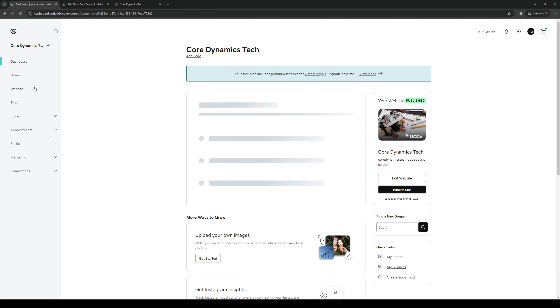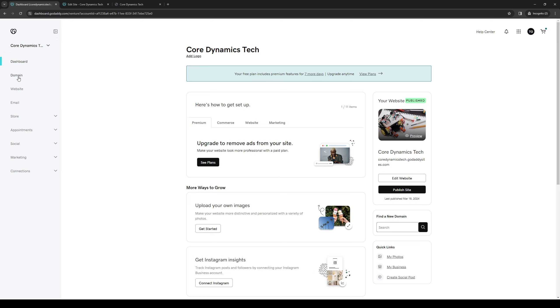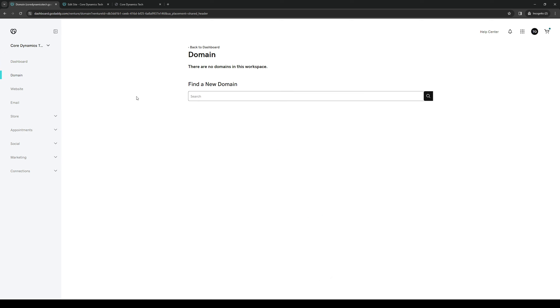And from here, you would want to click on Domain. And then you can see that for this website, I don't have any registered domains. So here's where you actually get to configure and add one.